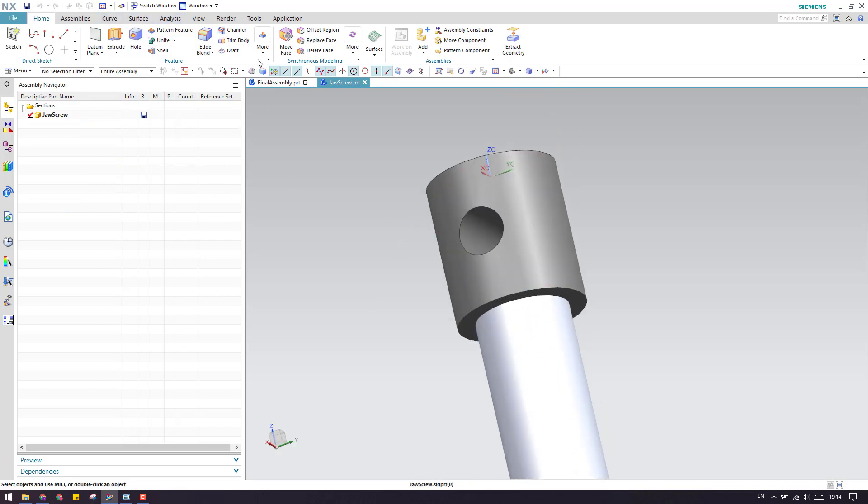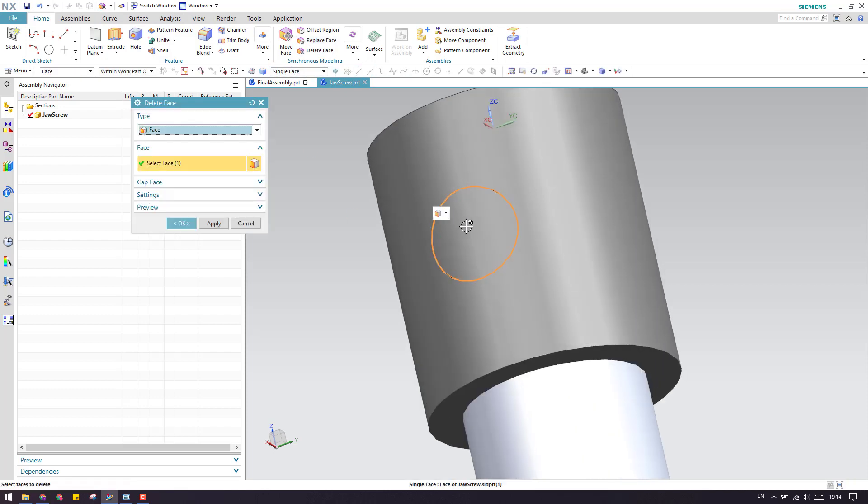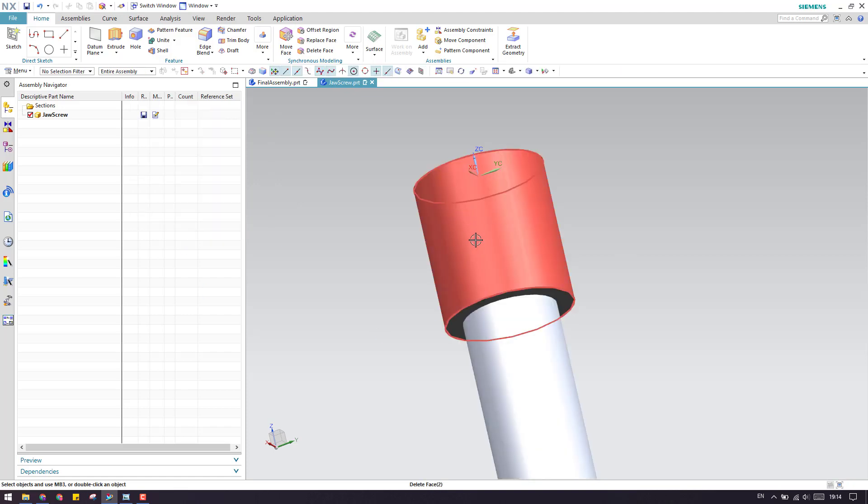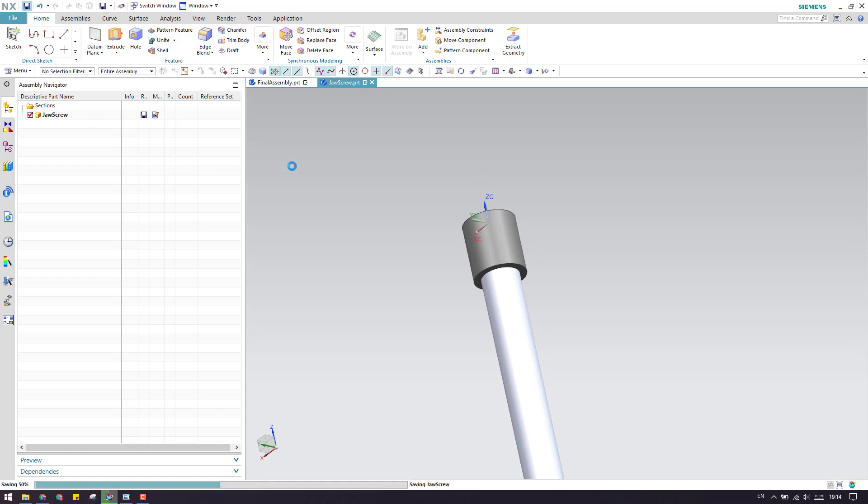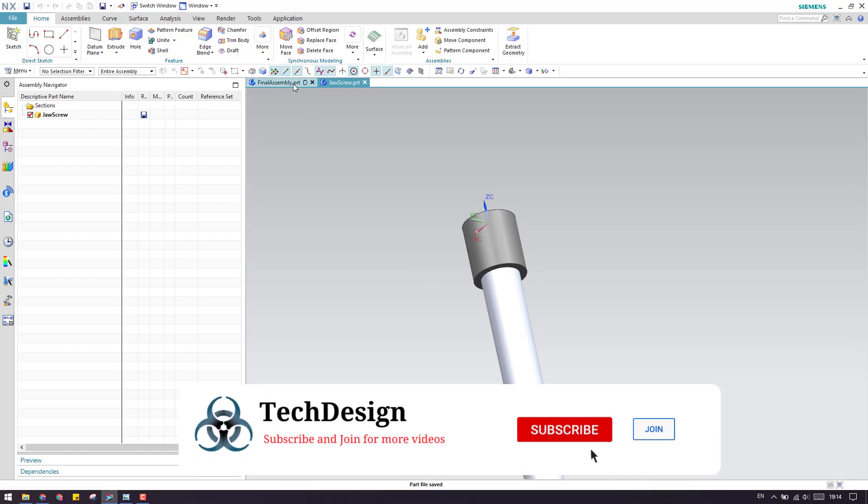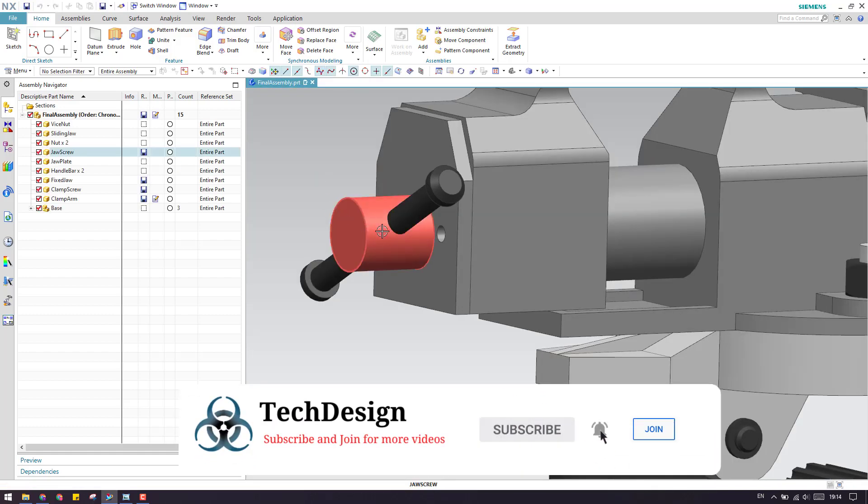What I will do is I'll just delete this face. I'll explain synchronous modeling in upcoming tutorials. As you can see here, now there is no hole for this model. I'll just save this and close this.